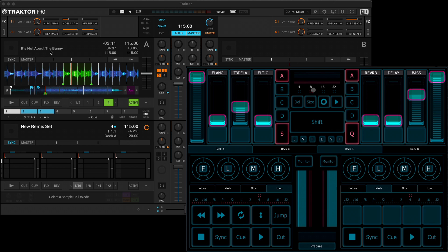Finally, at the top here we've got the loop recorder. Here you can set the size of loop you want to record, and record and play buttons, as well as dry wet up here.